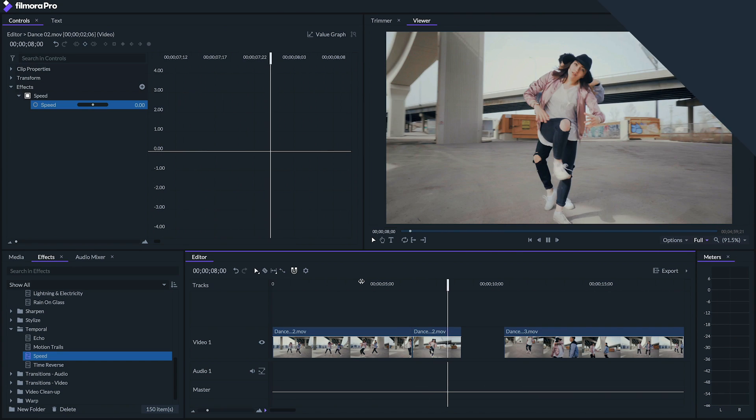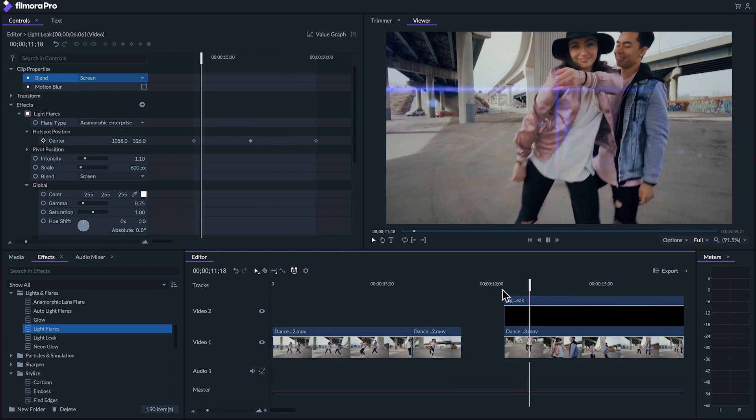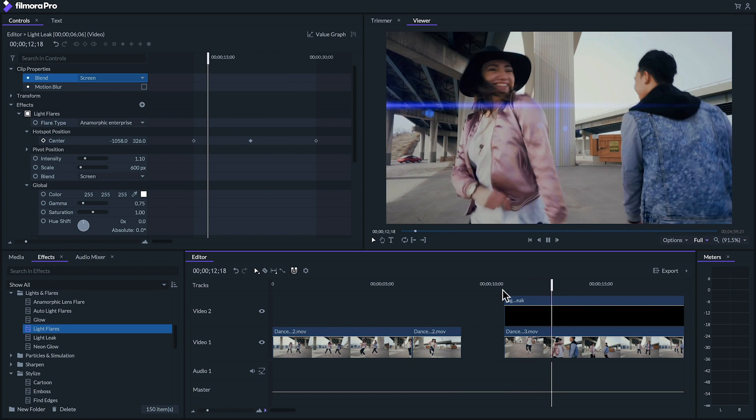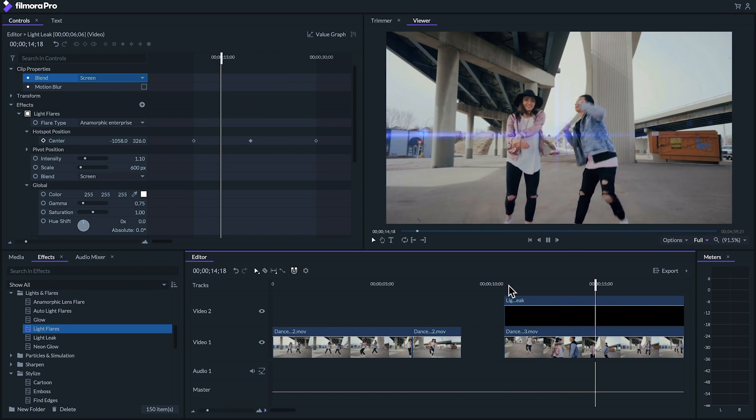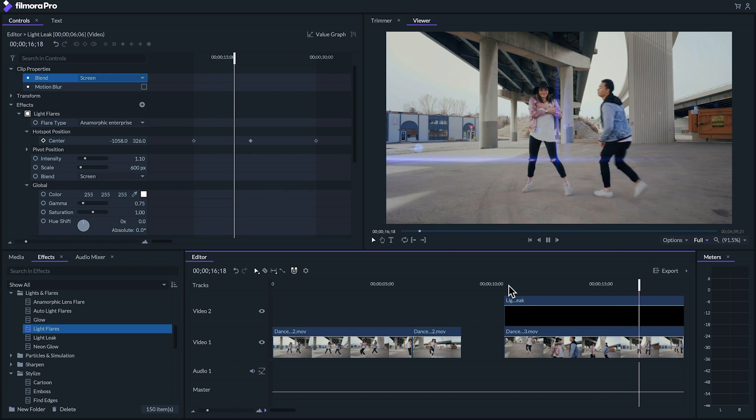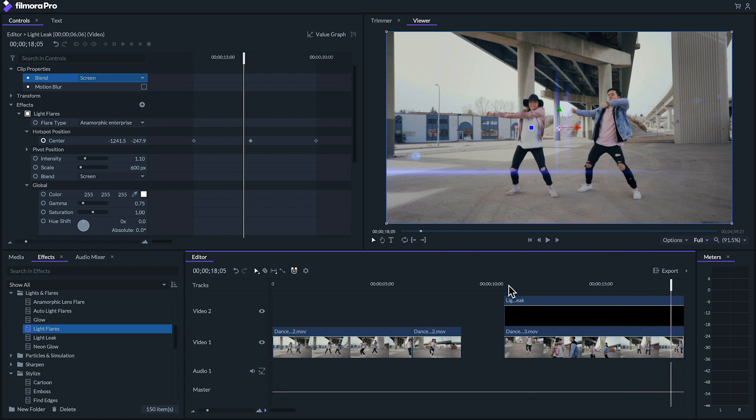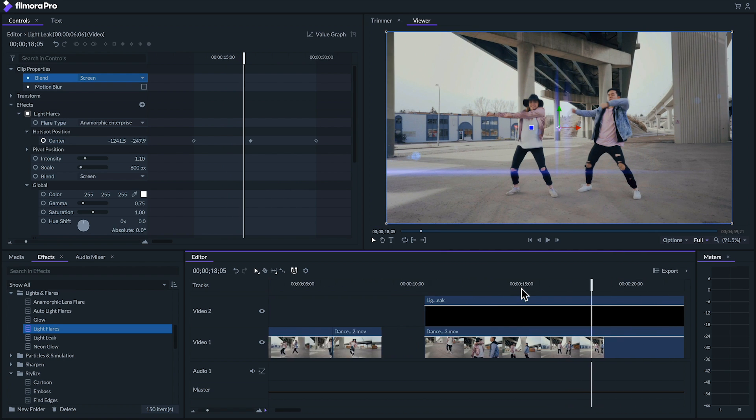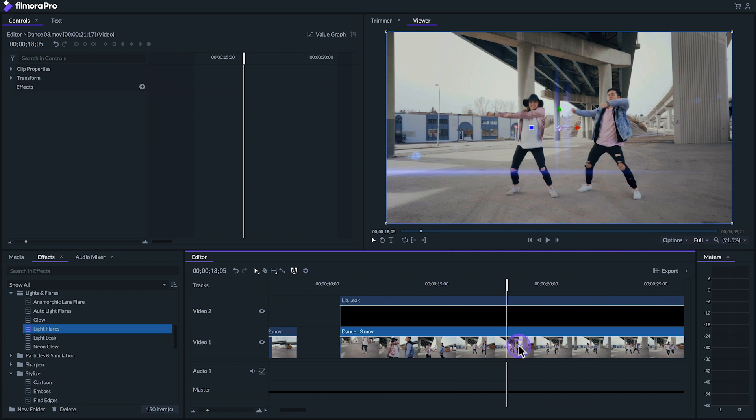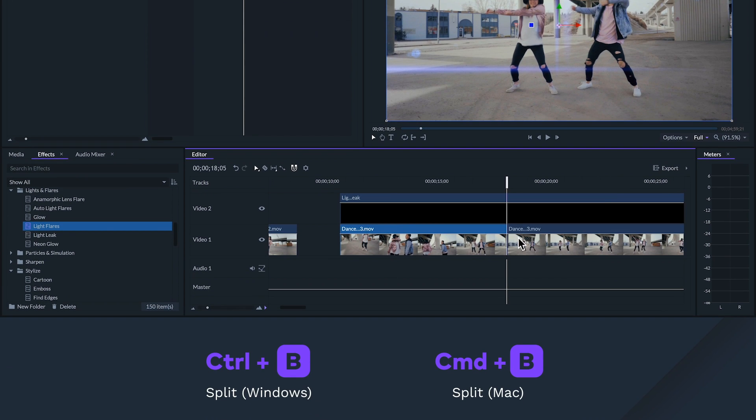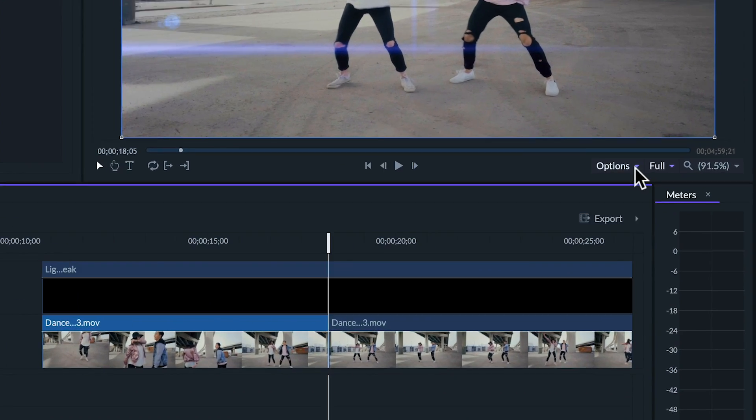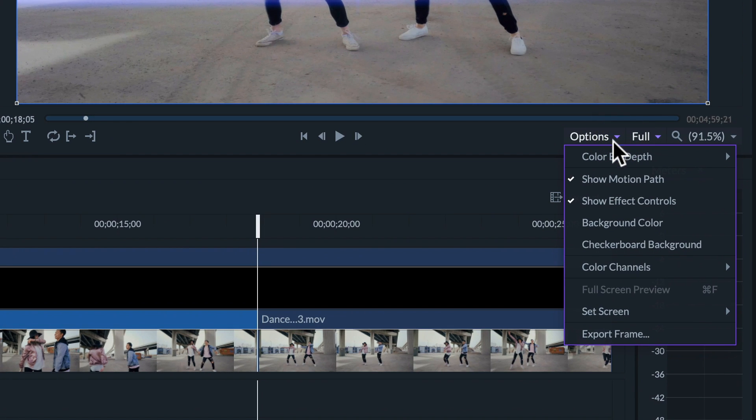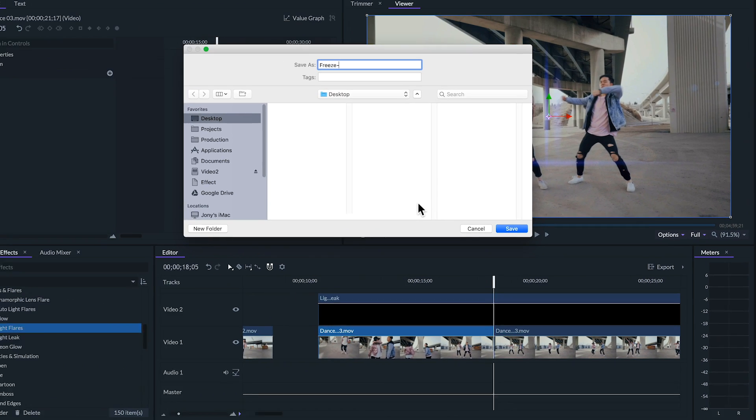A more flexible way to do this especially if you want to adjust the freeze frames length or freeze an image made of multiple layered clips is to export a frame and bring it back into the edit. To do this you can hover over the frame you want to freeze, slice your clip under the playhead or hit ctrl or command B to split your clip. Next without moving the playhead go to the viewer panel and under options click export frame.